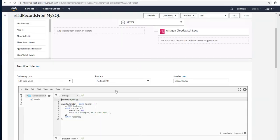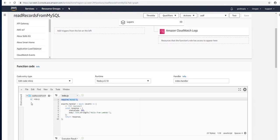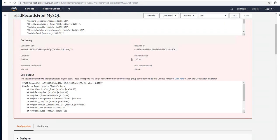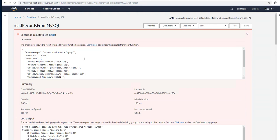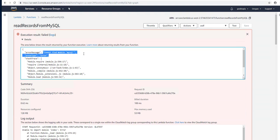I've started today's project by creating an empty Lambda function that has the require MySQL library. As you can tell here from the left, the Node.js module and the MySQL libraries are not installed here. Clicking test, we will get the error that tells us we cannot find the MySQL module. So let's build a Lambda layer to satisfy this requirement.